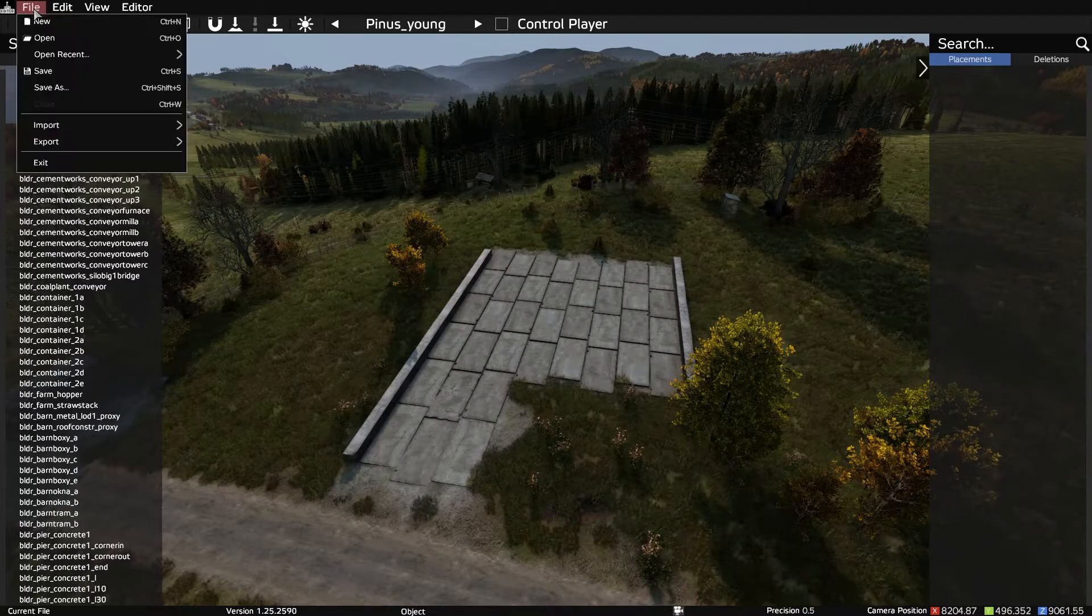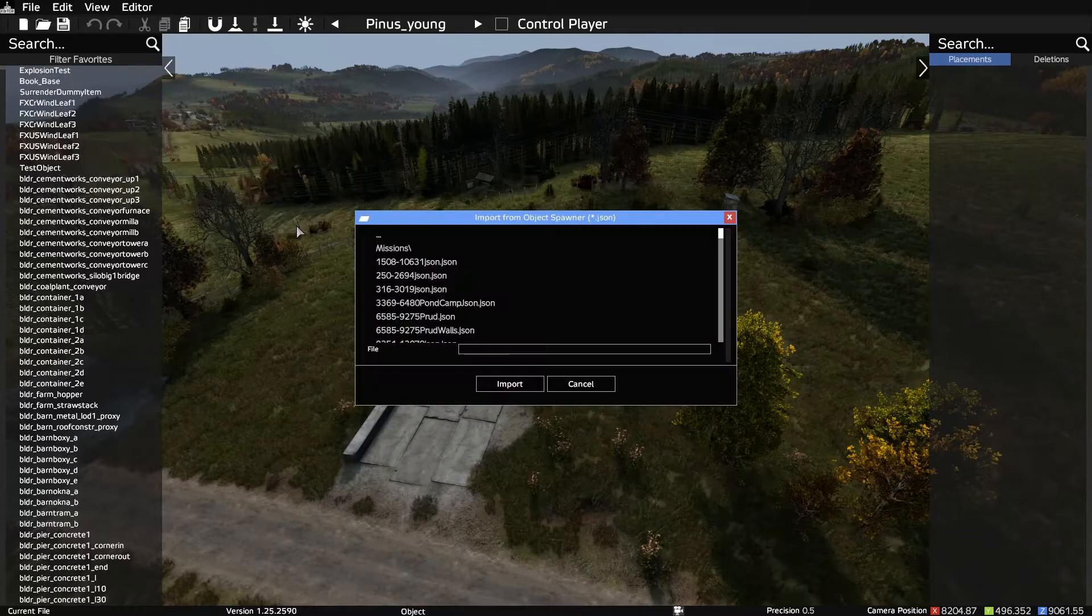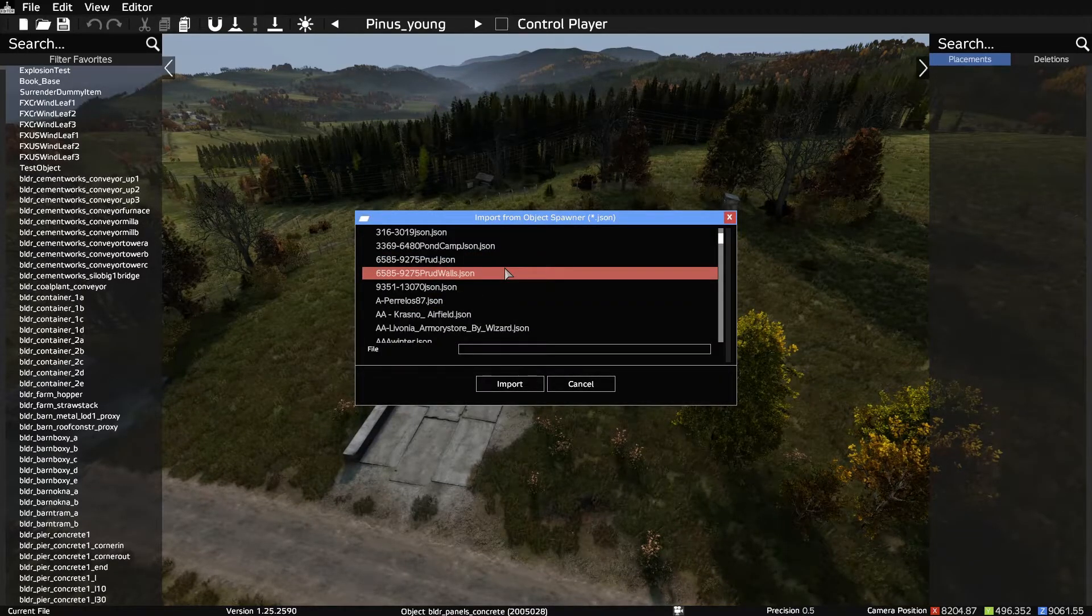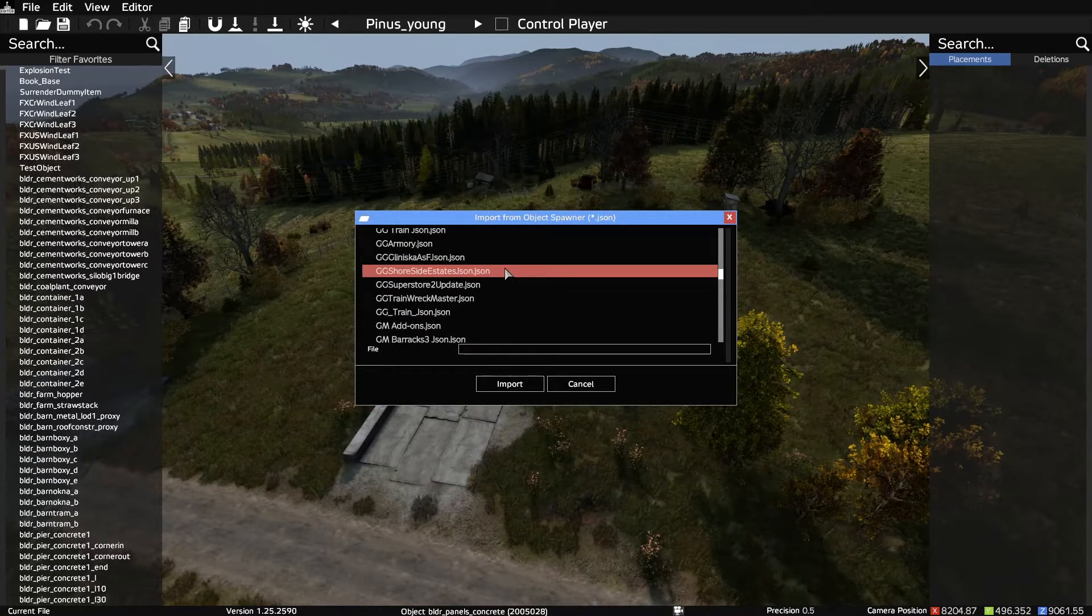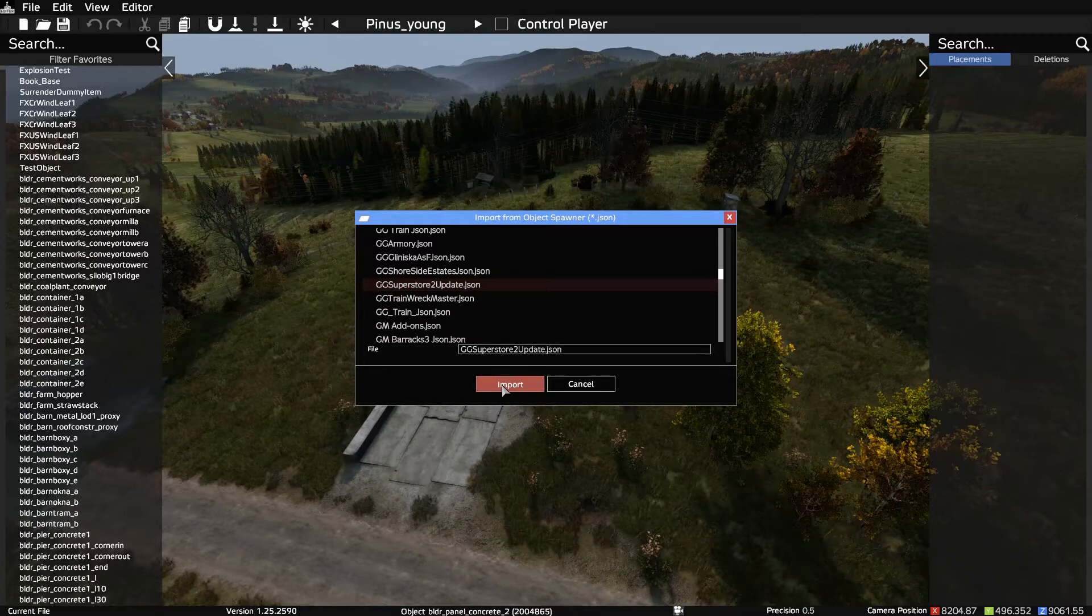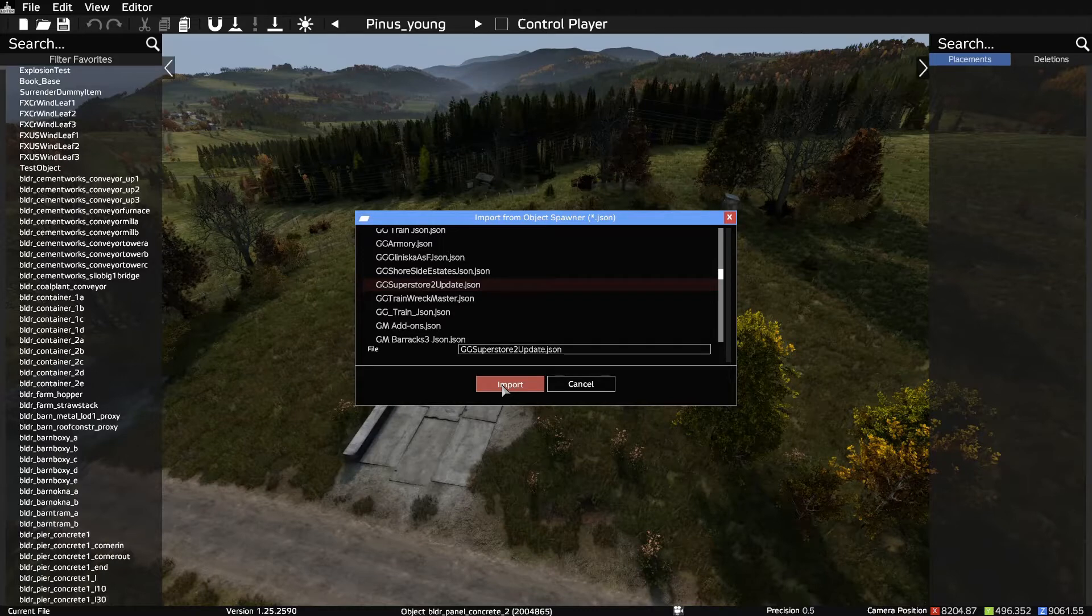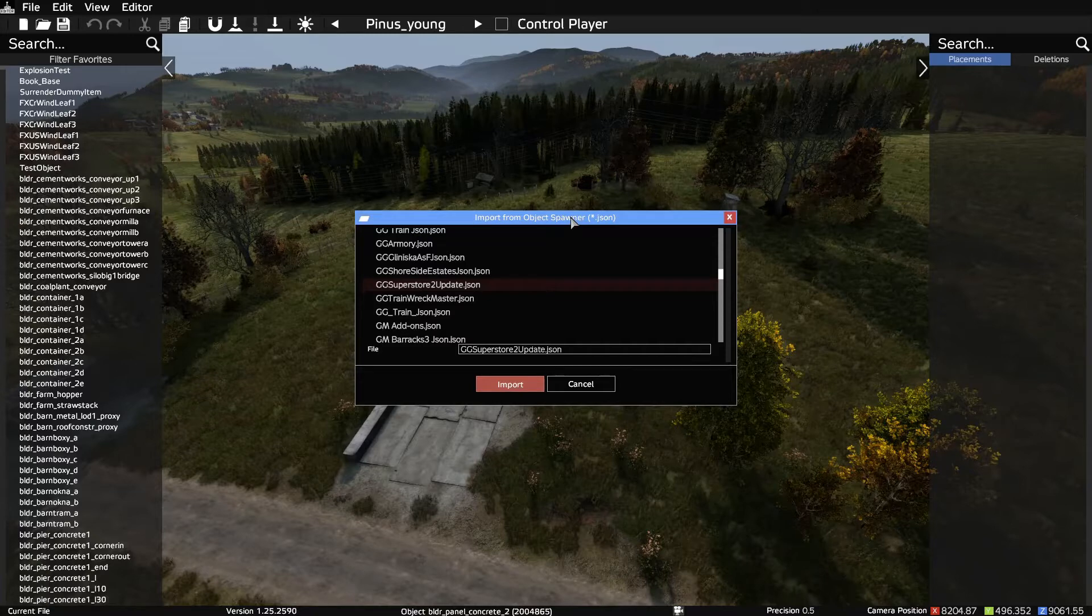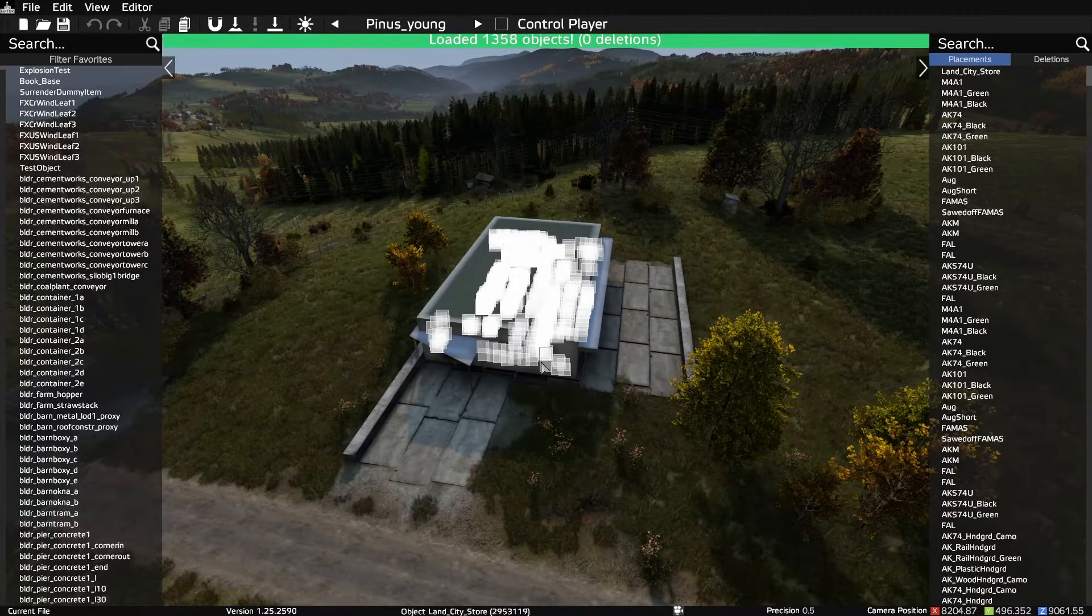So go to your file and we're going to be importing a JSON. So it will open up all the available JSONs within that folder and we're looking for the GG Superstore 2 update. Give it a second. The more items, the longer it takes. Depending on your system, the longer it takes. Many things are at play here. You just got to bear with your system. Mine's obviously slow. There it is.